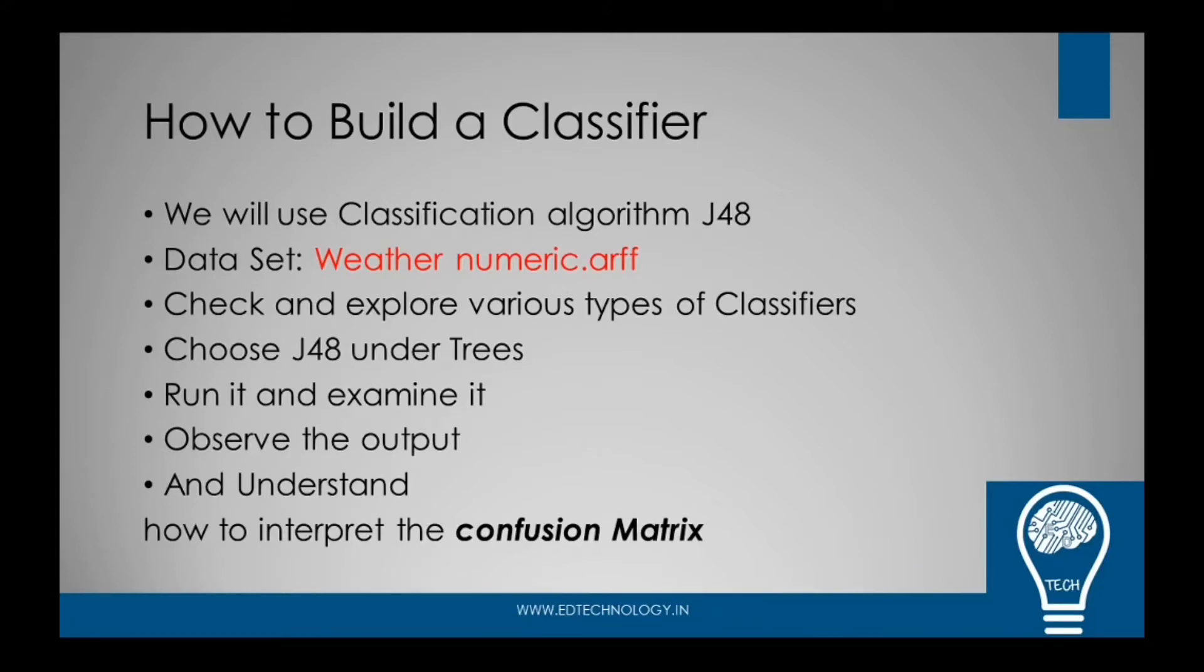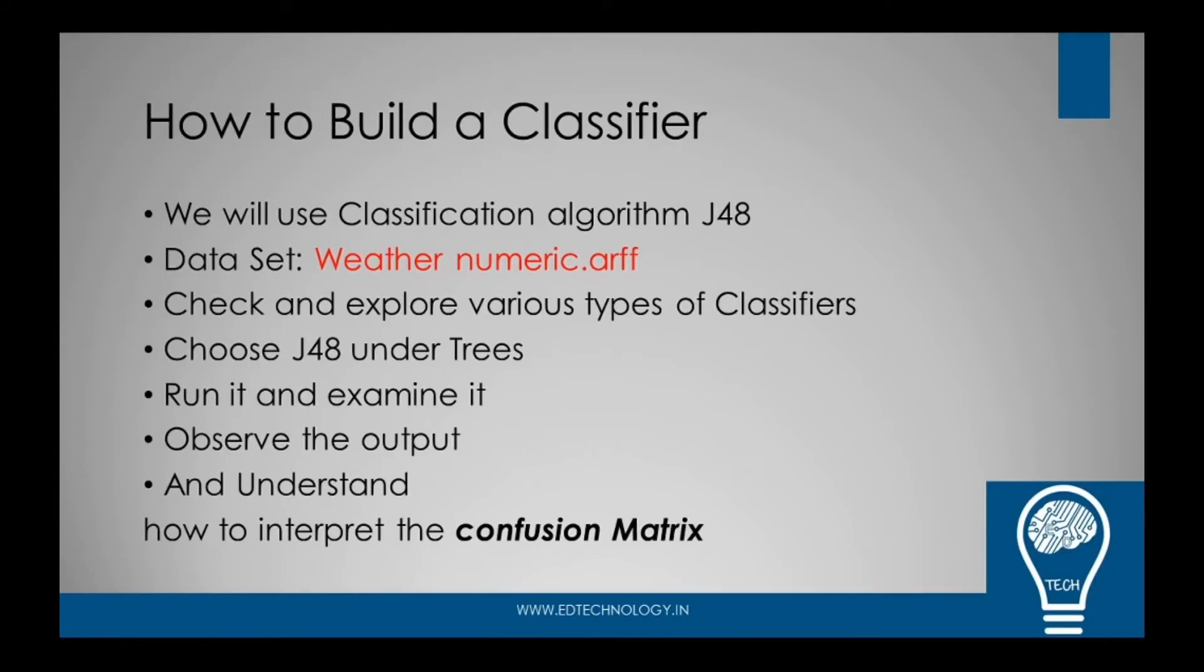For this practical, we are using the same dataset which we have used earlier, which is weather numeric dot ARFF. If you have not referred to our earlier practicals, I would suggest you refer to them through the channel.